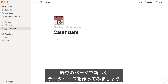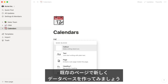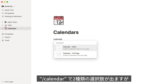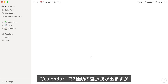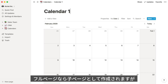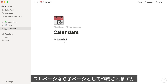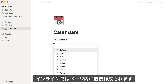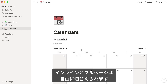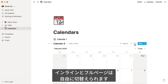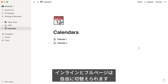When you're on an existing page like this one, you can use a slash command to quickly create a new database. Let's use slash calendar. Both of these will create a new calendar subpage, but full page will add the calendar as a subpage link, like so, and inline will embed the calendar directly on the current page. Remember, you can toggle back and forth using the turn into inline and turn to page options.